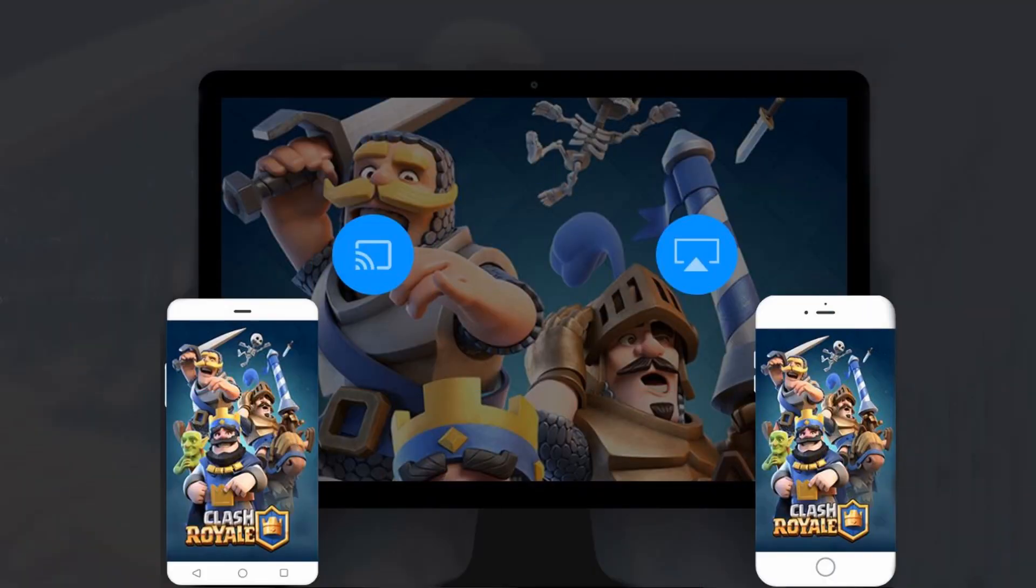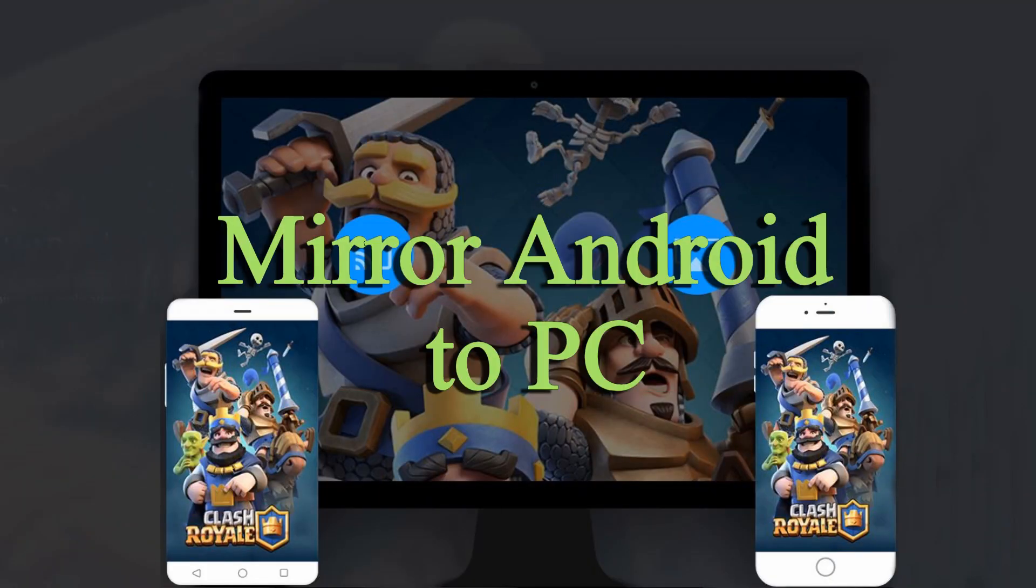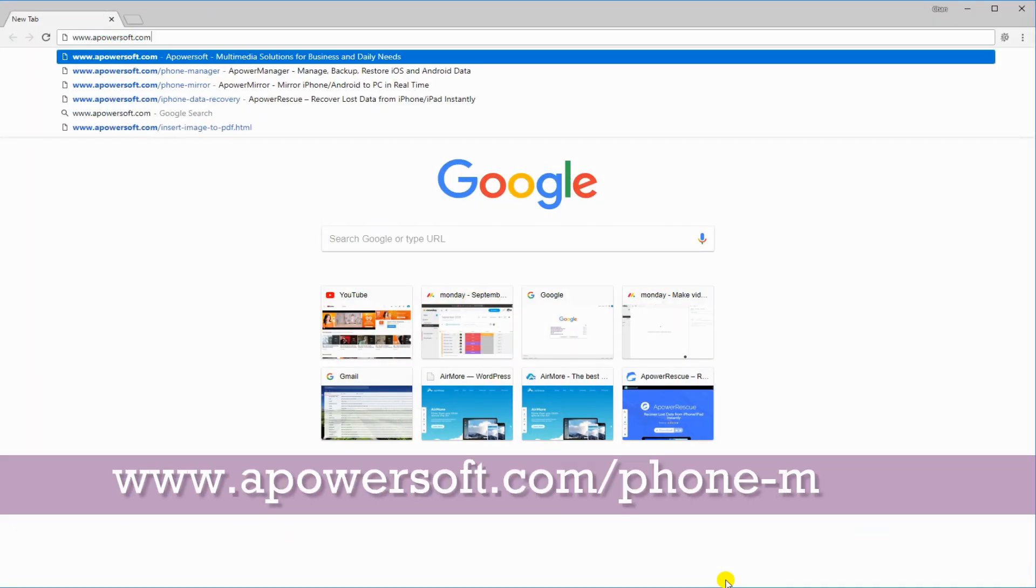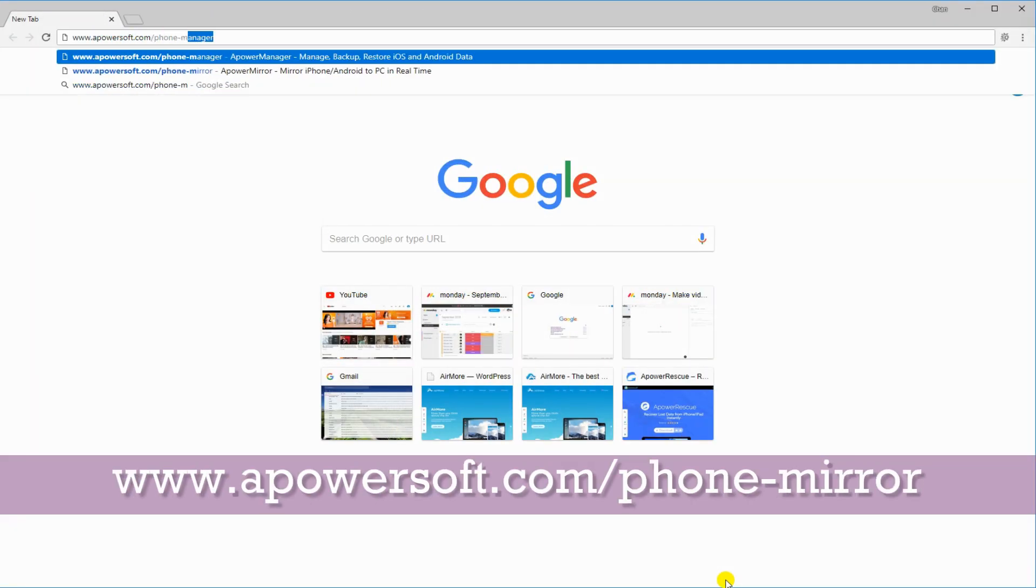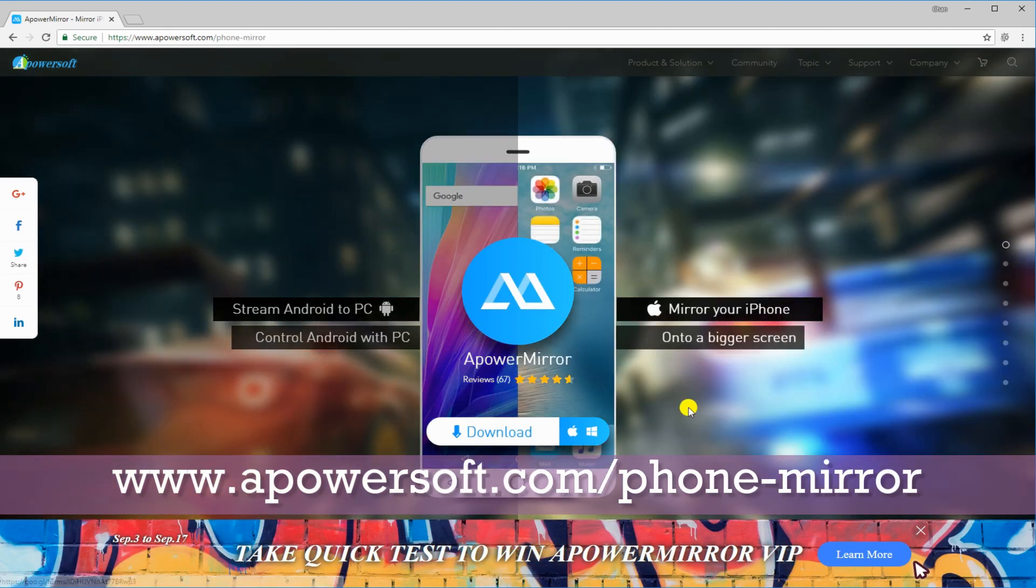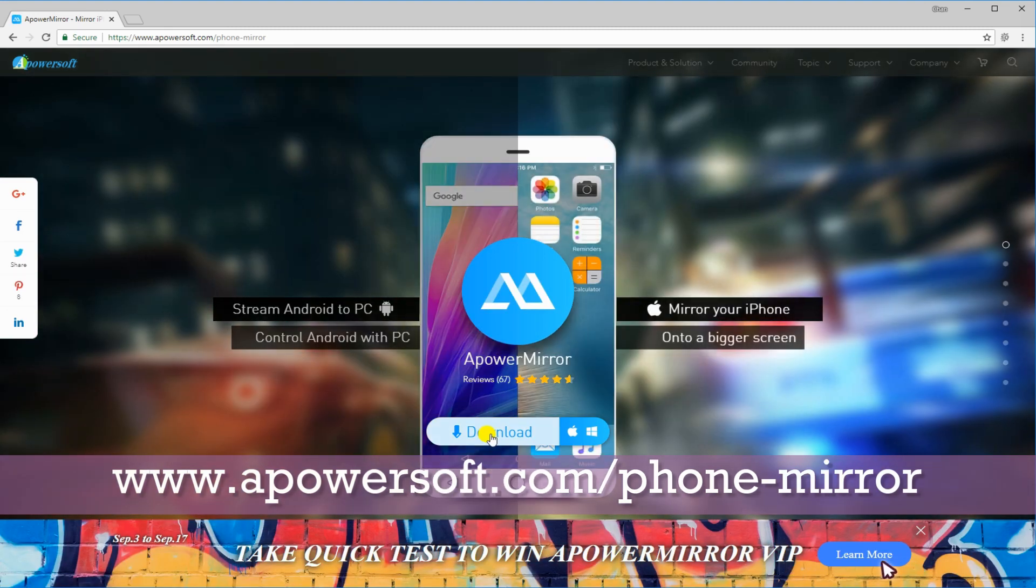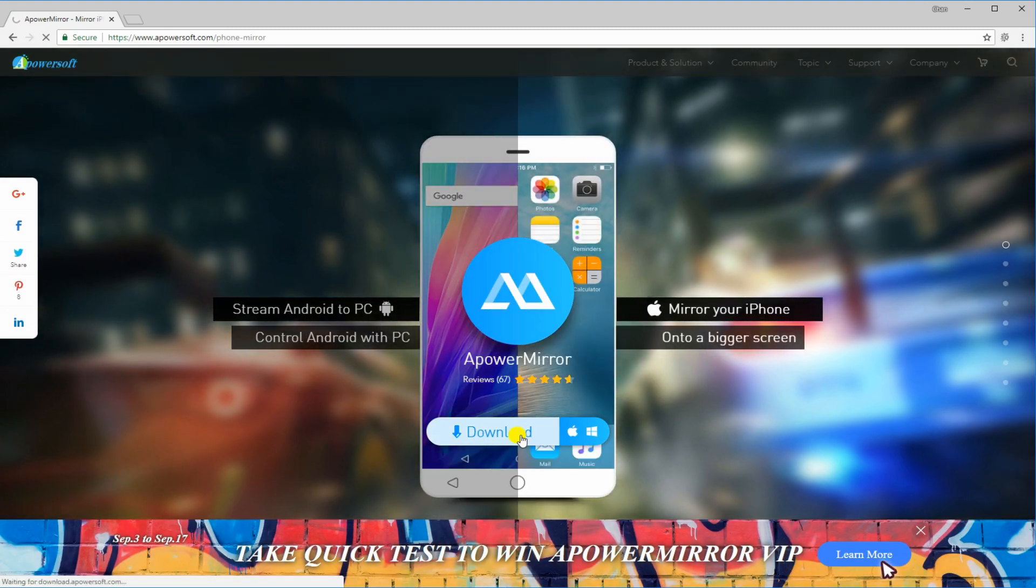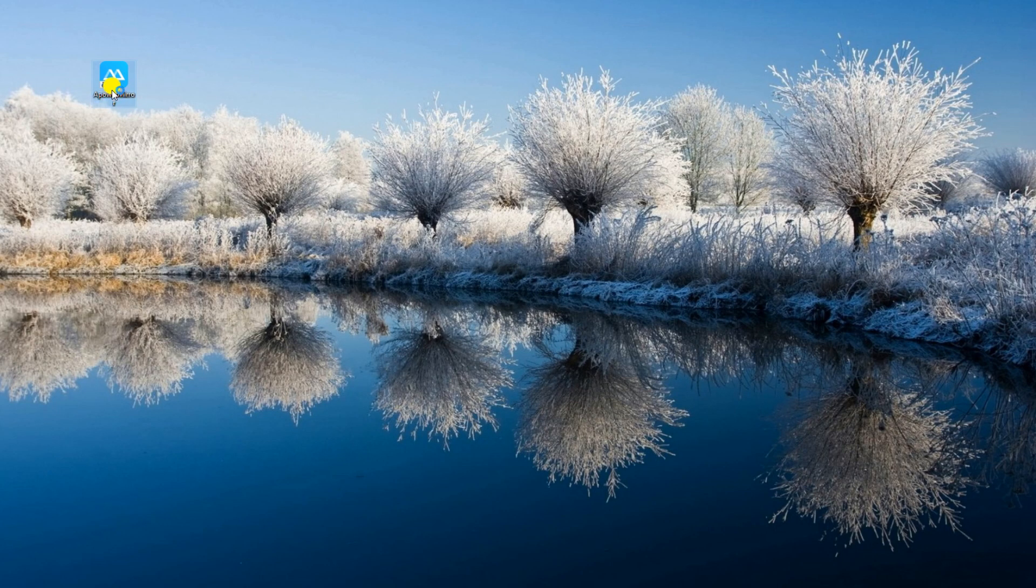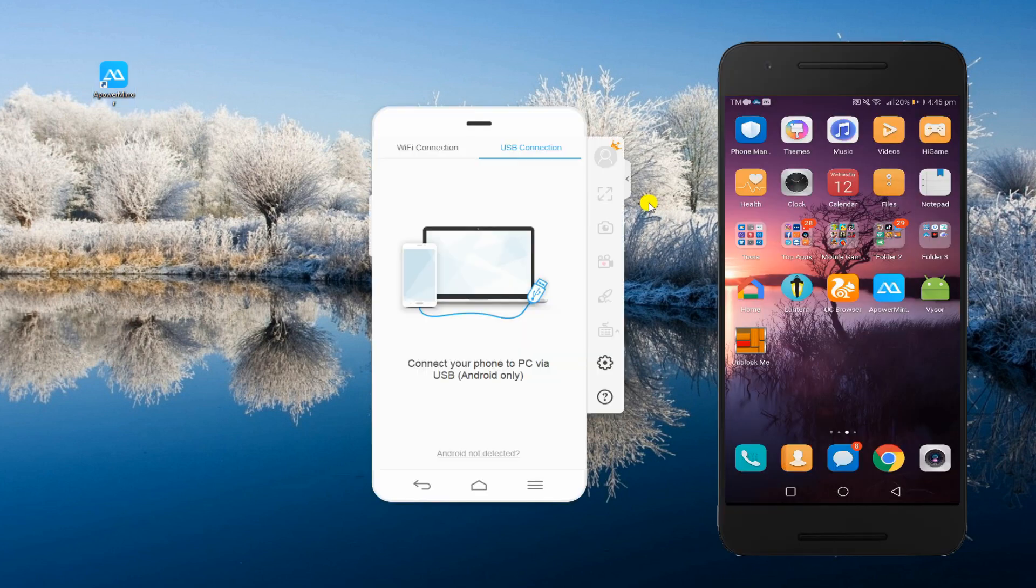Now let's proceed in mirroring Android to PC. Download the desktop program by visiting www.apowersoft.com slash phone dash mirror. Launch it both on your mobile device and computer.